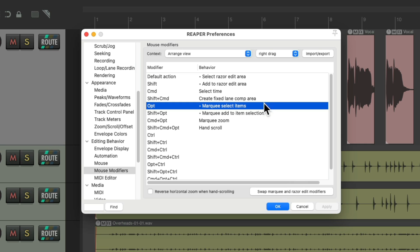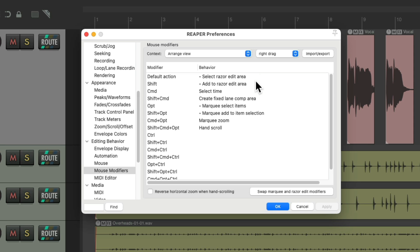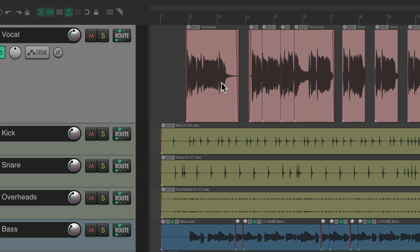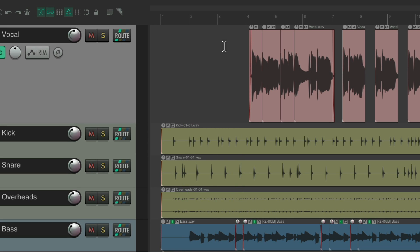So now, by default, it's going to create a Razer Edit area by just right dragging. No modifiers needed. So I could just right drag and create that Razer Edit area, and just click to remove it.